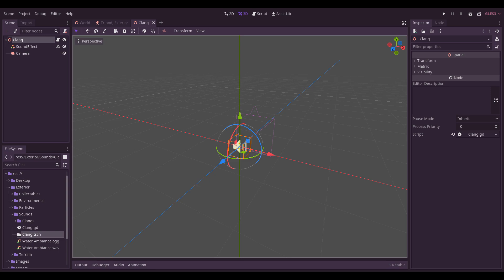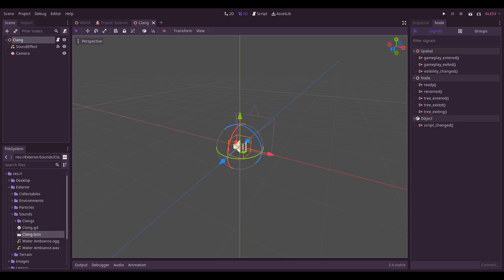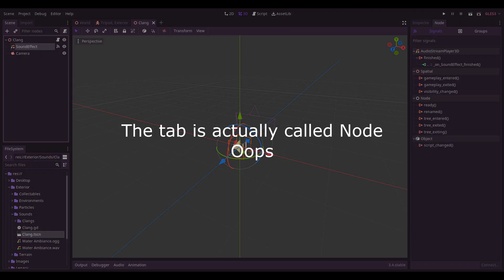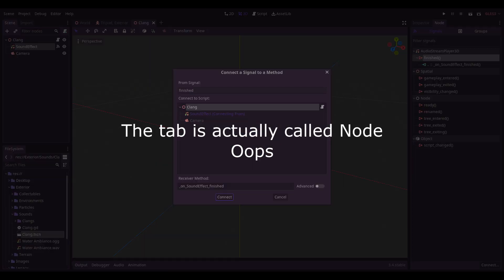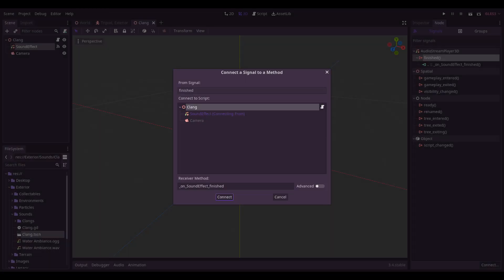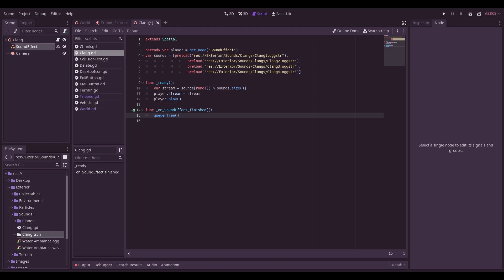Signals are the latest entry in the list of things that I should have learned earlier, but was too intimidated to bother. Take any given node, click signals, and double-click any of the options. This will let you link it to a script and write bespoke logic that can be handled when necessary.